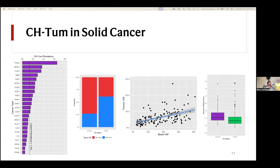A CHIP prevalence of 20 to 30 percent is not what we found here — we found prevalence of about 9 percent. That was a little bit interesting and worrying for us, so we looked into why that might be.